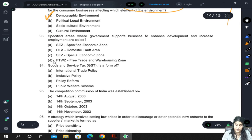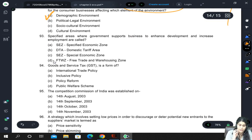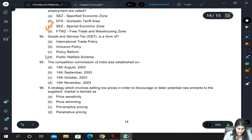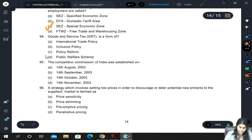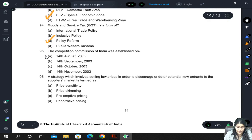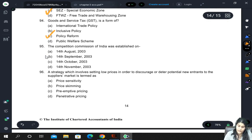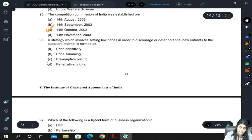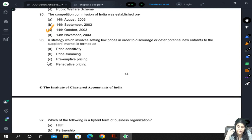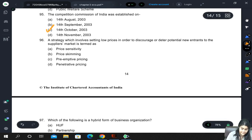Specified areas where the government supports business to enhance development and increase employment are called Special Economic Zones (SEZ) — do not confuse with 'specified economic zone.' GST is a form of policy reform. The Competition Commission of India was established on 14th October 2003.